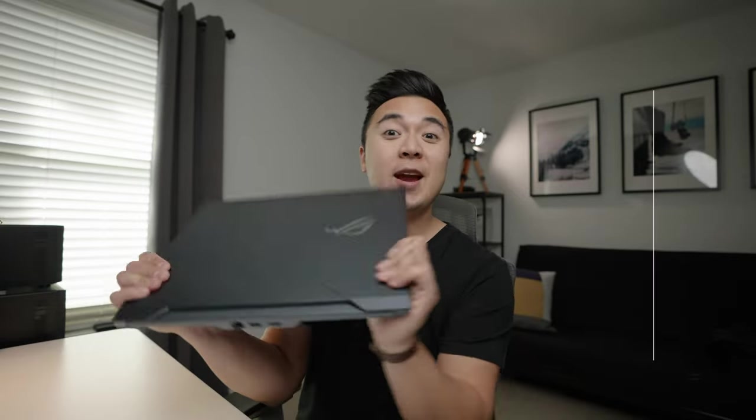All right guys, I'm out of here. But thanks for watching, thanks for hanging out. Thumbs up if you enjoyed the video, subscribe to the channel if you haven't already, hit the bell so that you get notified for upcoming videos. And I will see you in the next one.